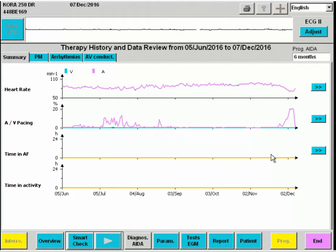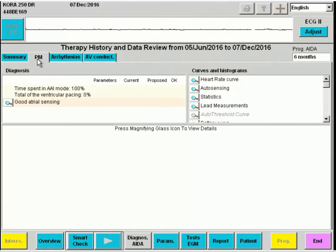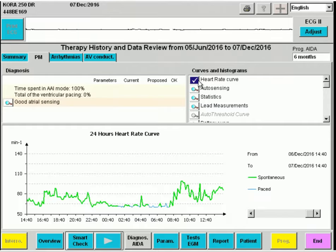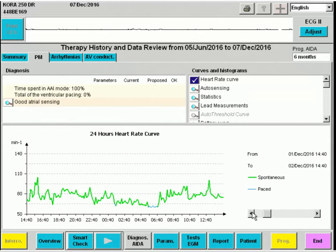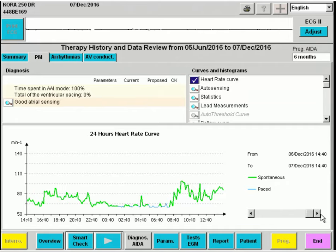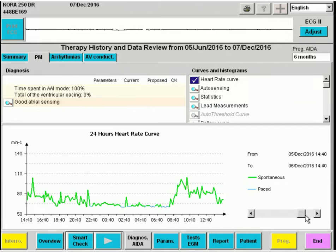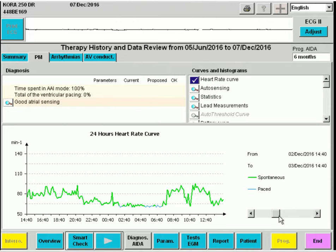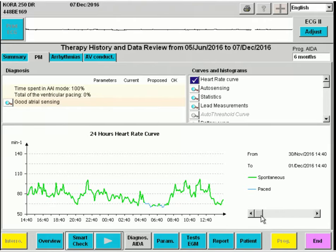We perform a systematic evaluation through the device recordings by working through the tabs. We proceed now to Pacer PM. When we select heart rate curve, we can see day-by-day curves of the patient's heart rate — in green the intrinsic rhythm, and in blue the paced rhythm, which in this case is atrial pacing.